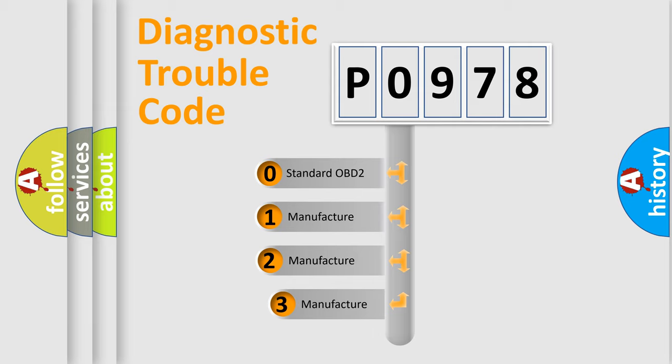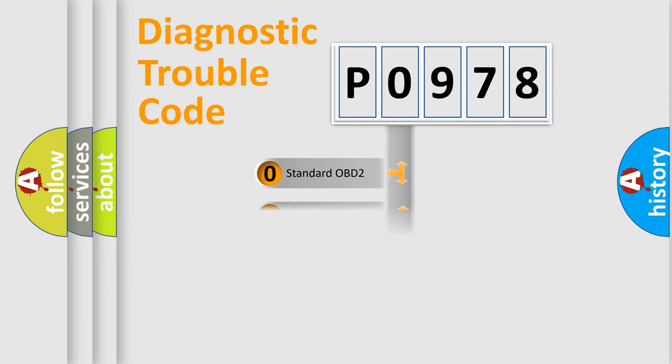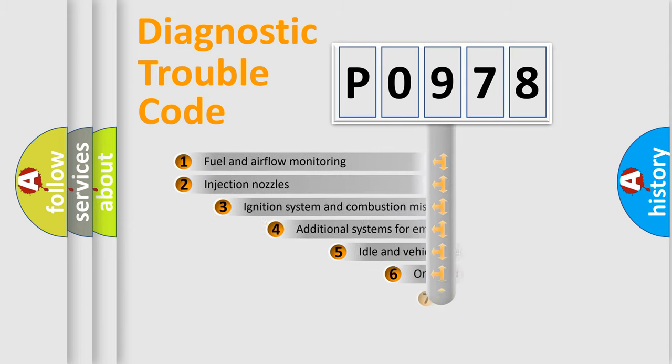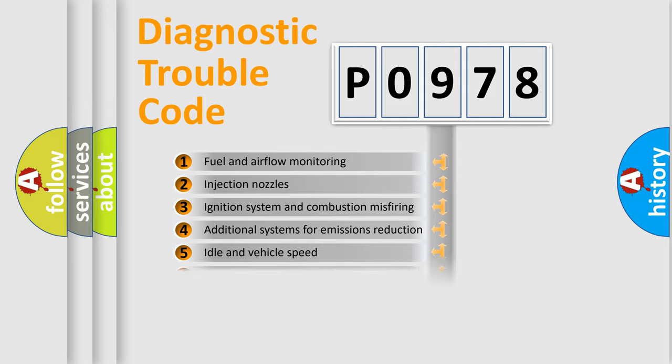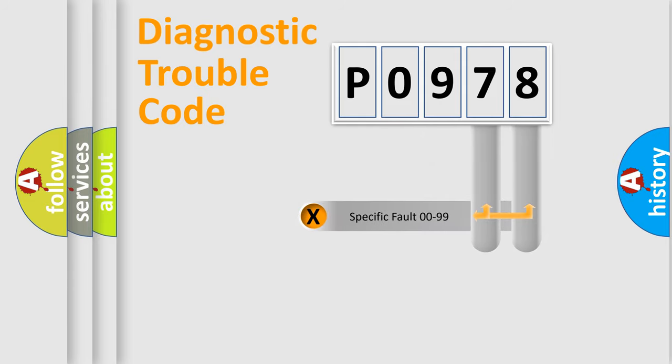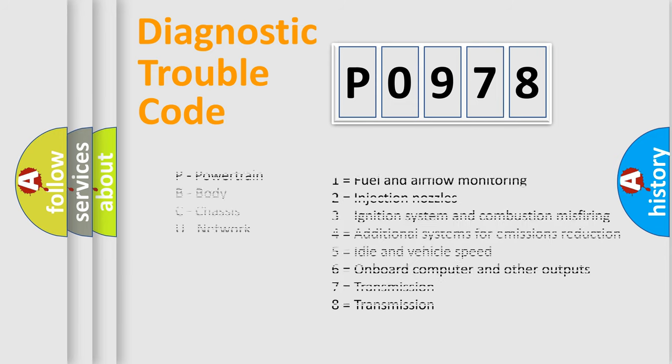If the second character is expressed as zero, it is a standardized error. In the case of numbers 1, 2, or 3, it is a more prestigious expression of the car-specific error. The third character specifies a subset of errors. The distribution shown is valid only for the standardized DTC code. Only the last two characters define the specific fault of the group. Let's not forget that such a division is valid only if the other character code is expressed by the number zero.